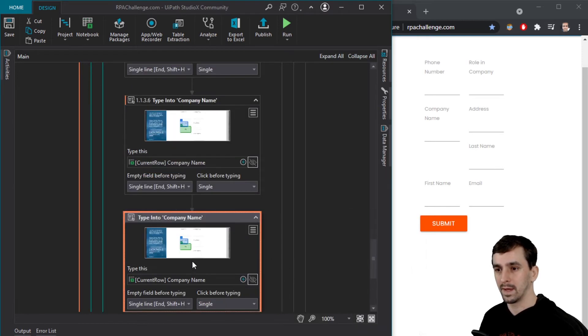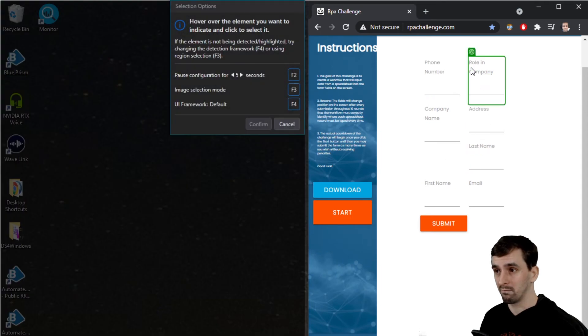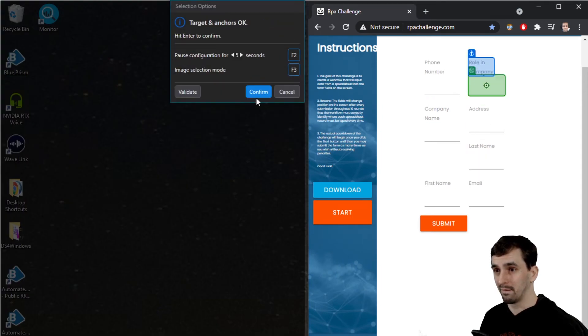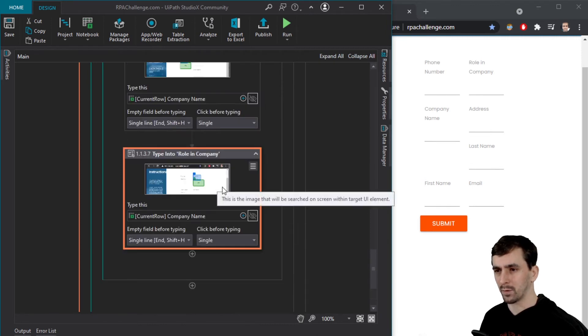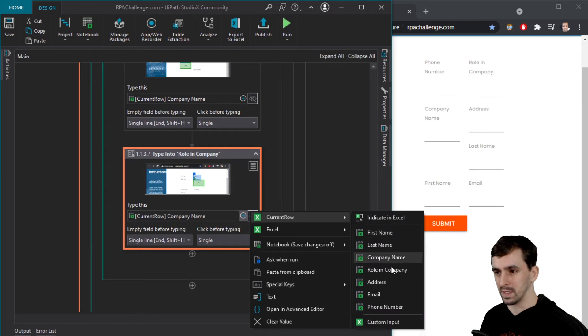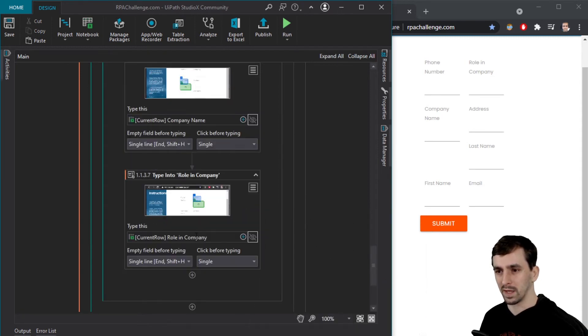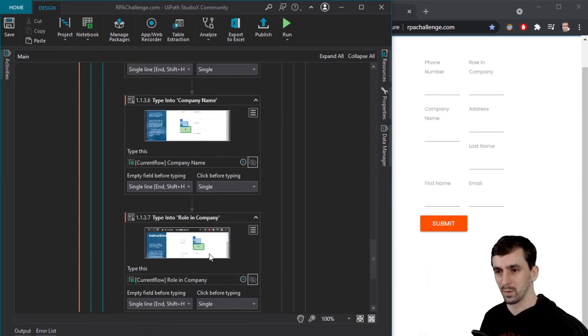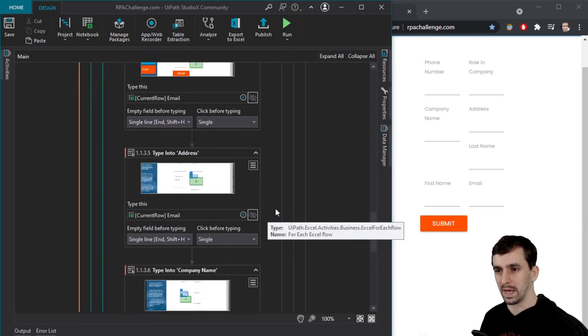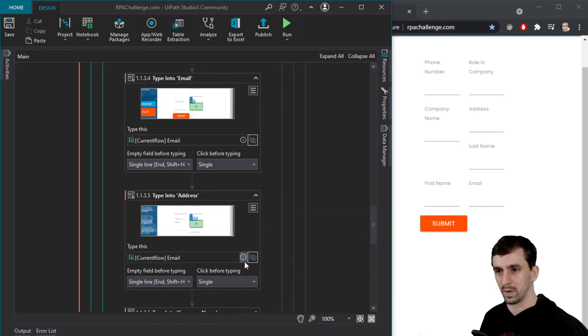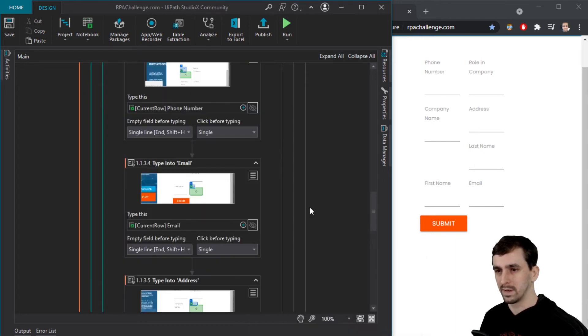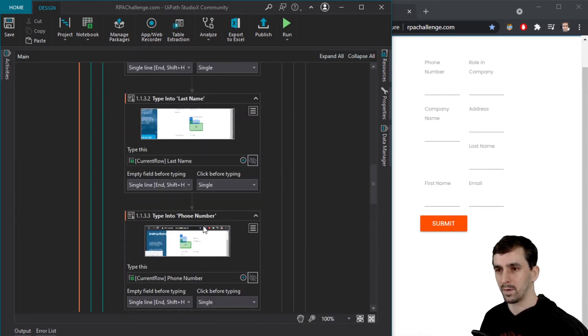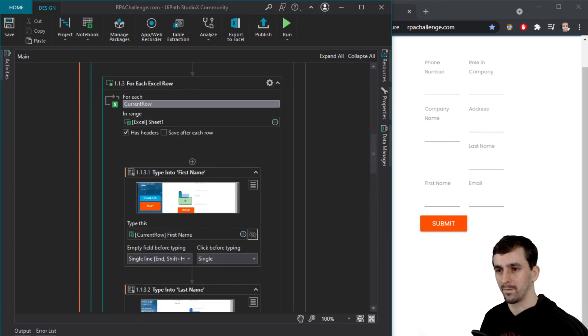Let's copy paste that. Let's indicate target on screen again, role in company confirm. Okay. Did we do everything right? Right. I'm the worst. We got to change this to use the other field role in company. So I'm just going to glance over these and make sure they look good. Type into role in company and then it's company name. Oh, there there's one I messed up on. So this one's got to be address. Okay. Email, phone number, last name, first name.